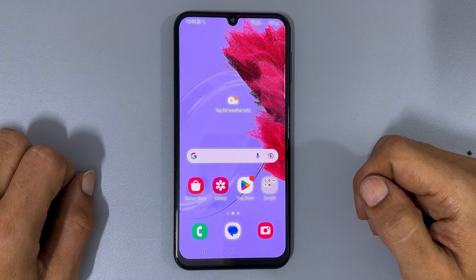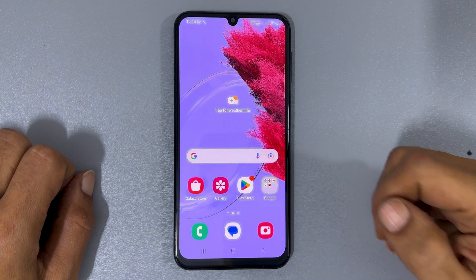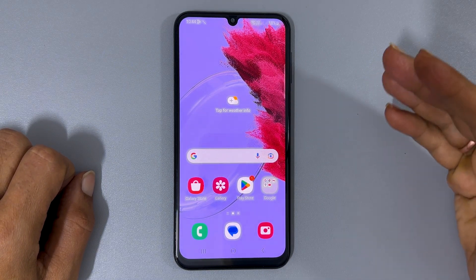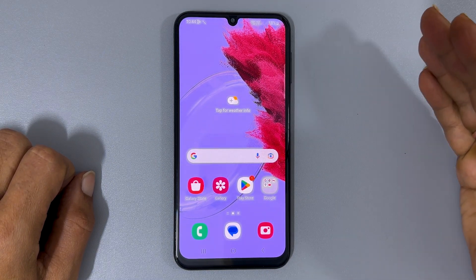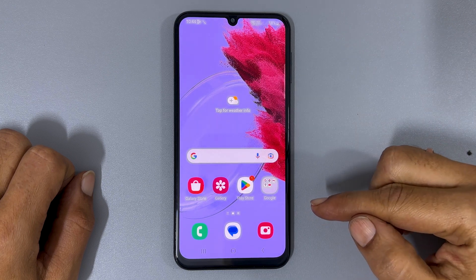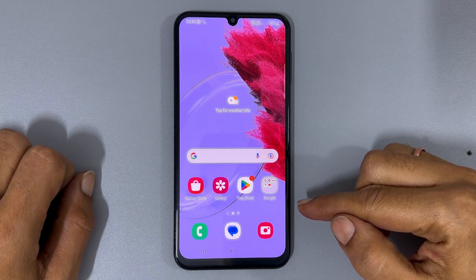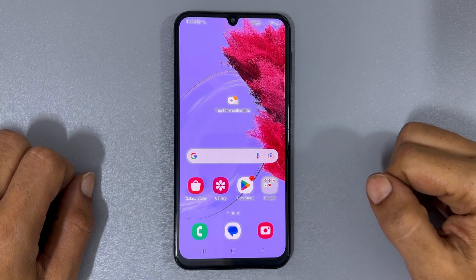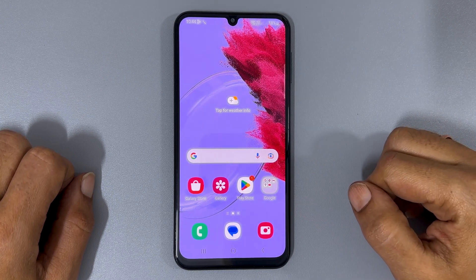Welcome to the channel. This video will show you how to set a custom ringtone and notification sound on Samsung Galaxy M34 5G. Let's get started.